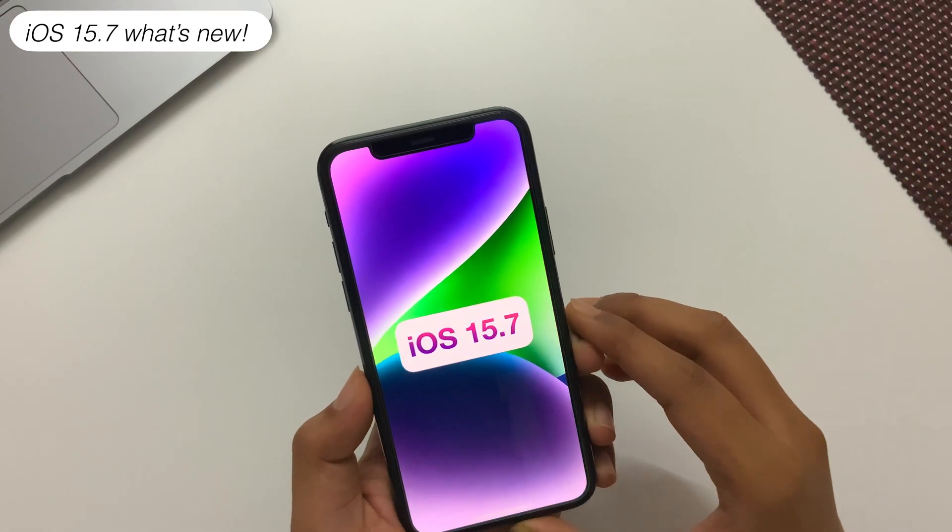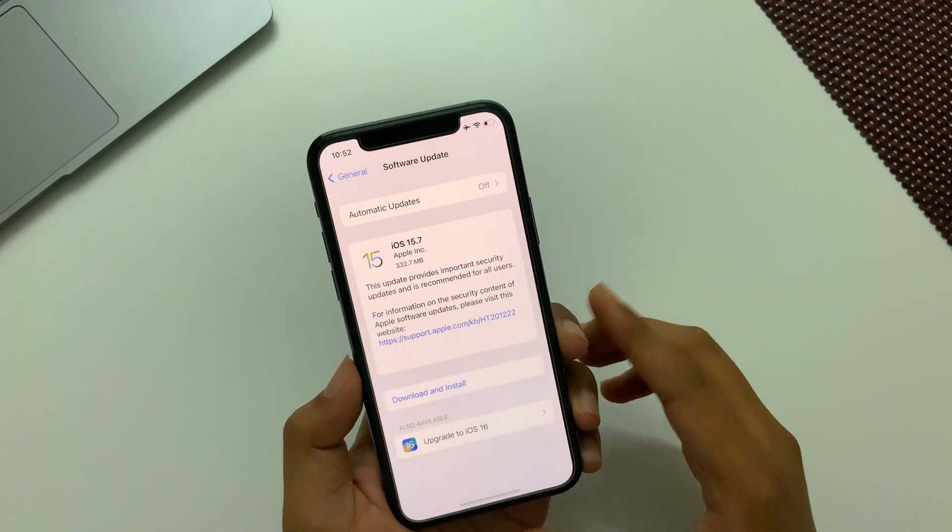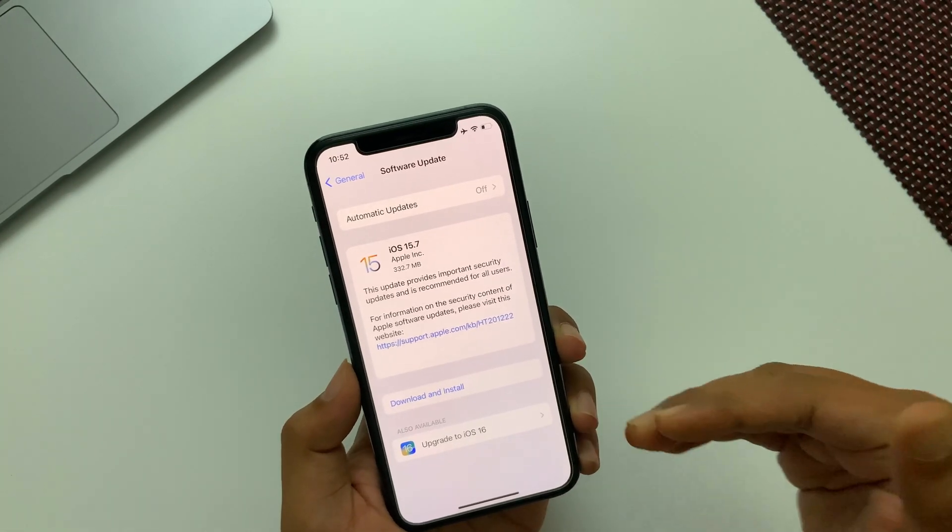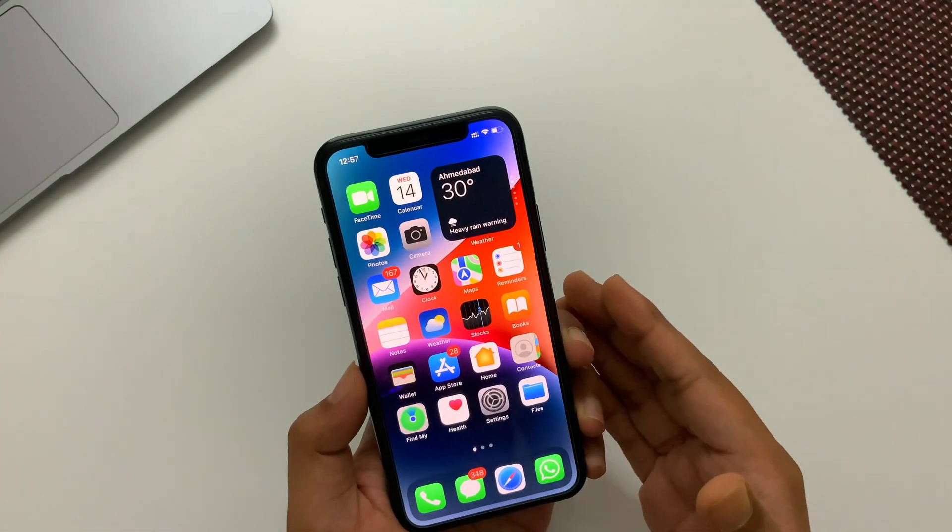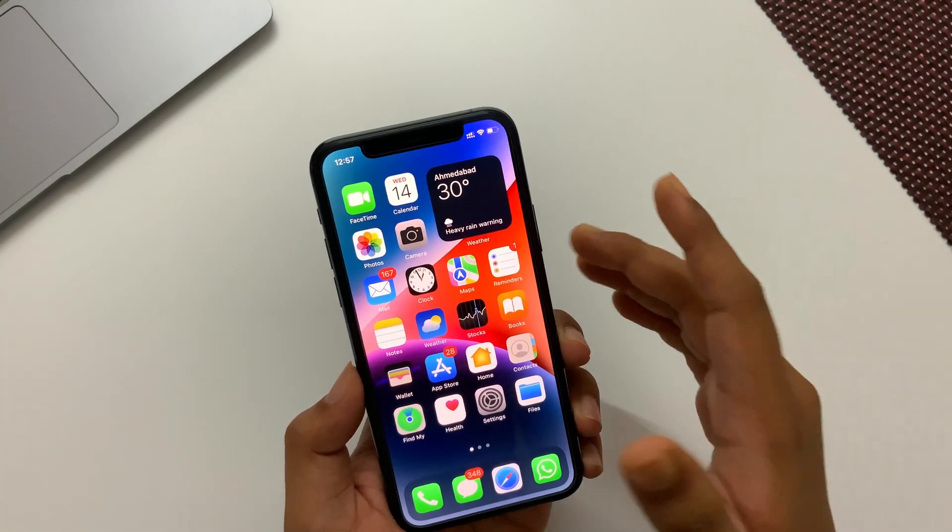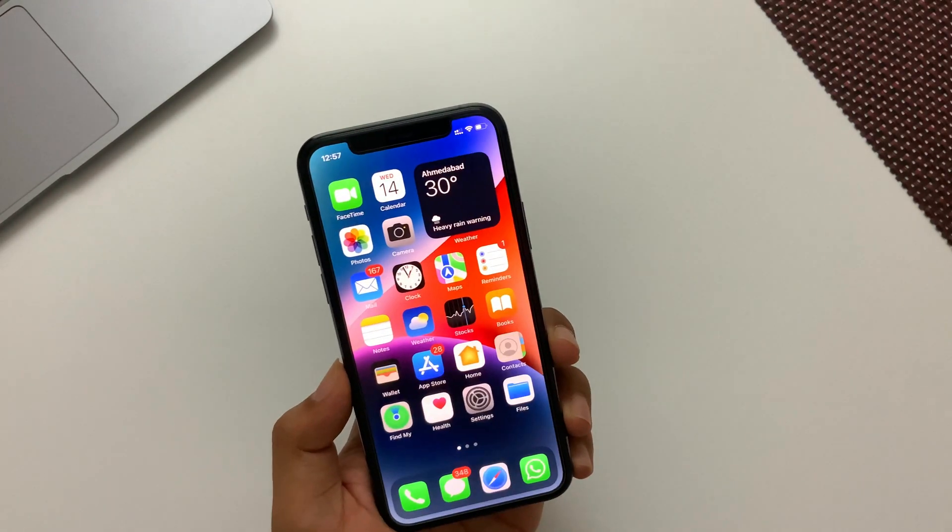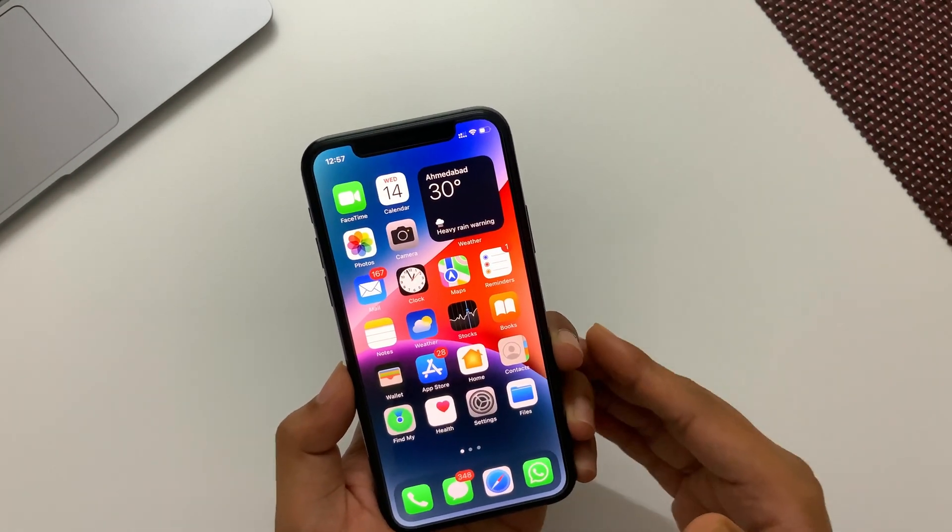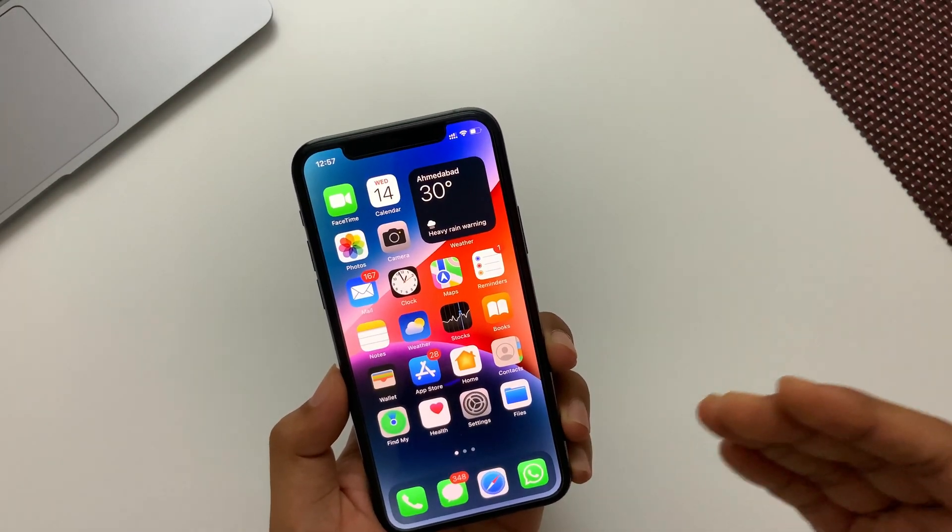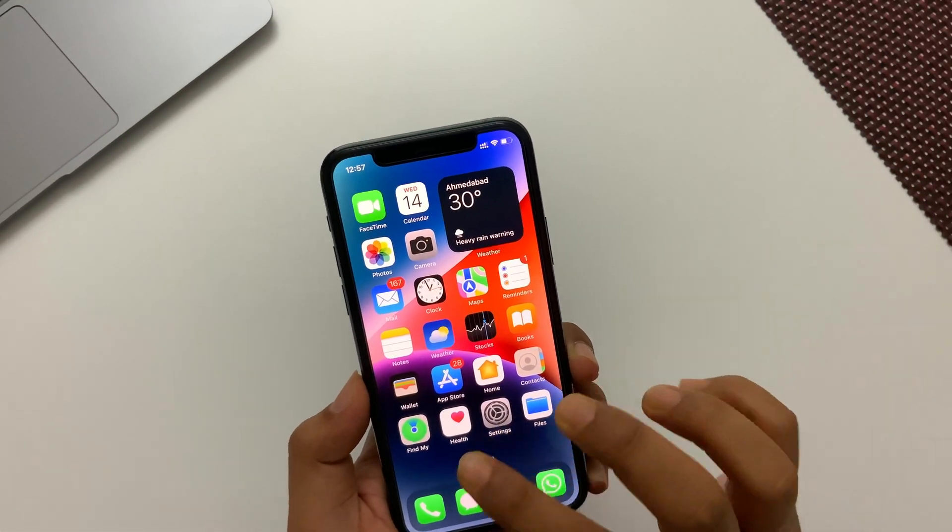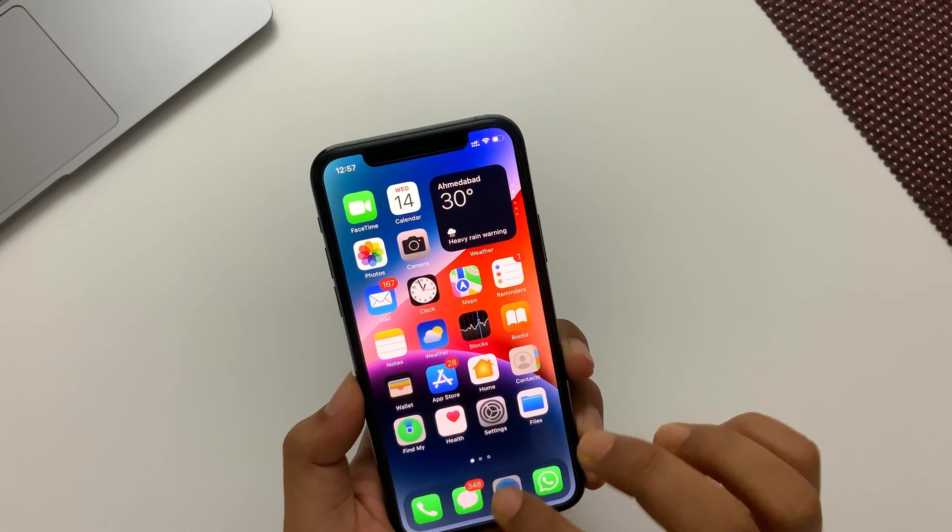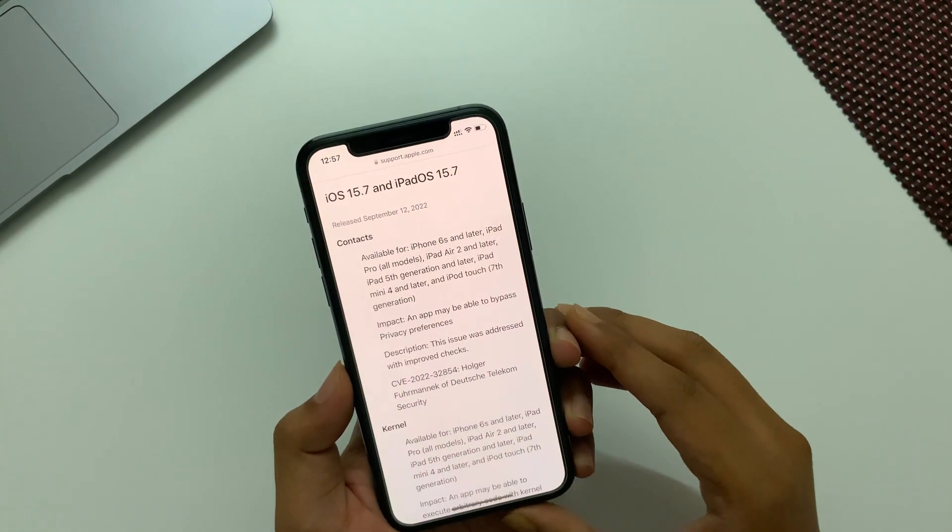Now let's talk about iOS 15.7. The size of this update is 333 MB on my iPhone and it may vary from device to device. As I already mentioned before, we have no new features this time, neither a modem update. Basically it's the last update of iOS 15 for iPhone 7, 7 Plus, iPhone 6s, and iPhone SE first generation.